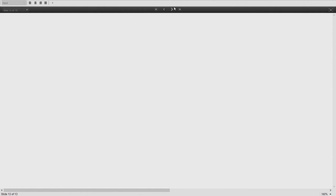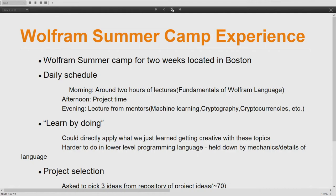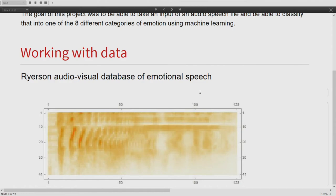Question from audience: Can you go back to where you're showing the spectrogram? Can you talk about why you first converted the audio file into a spectrogram? Ryan: I converted it into a spectrogram because I wanted to insert the images into the convolutional neural network. The CNN is better at recognizing features in images, and by then passing it to the recurrent net, it would be able to recognize the temporal patterns as well.